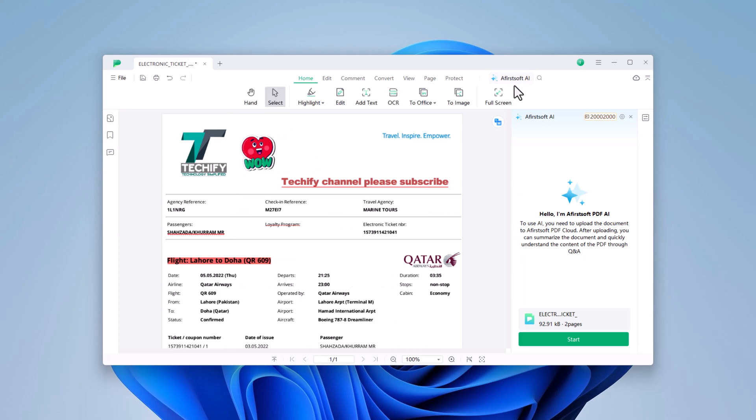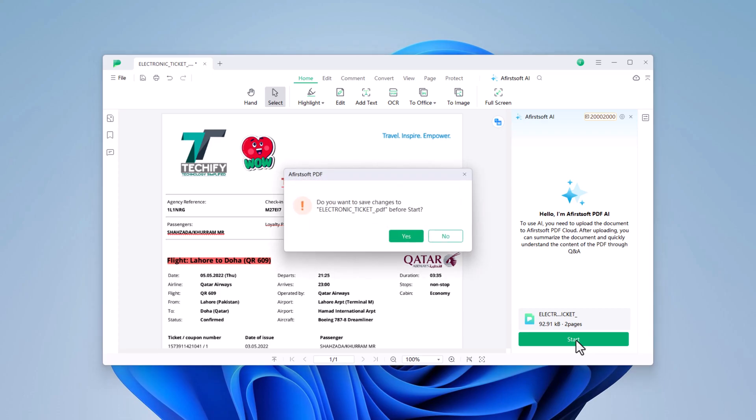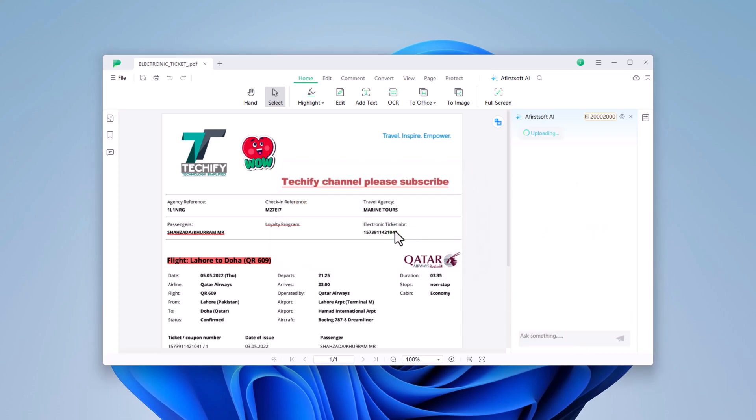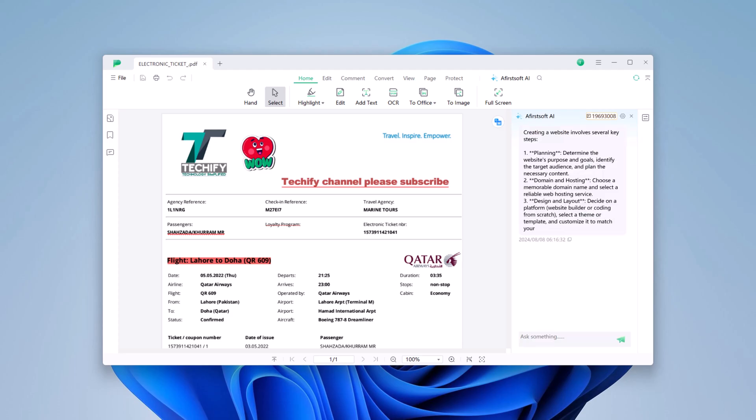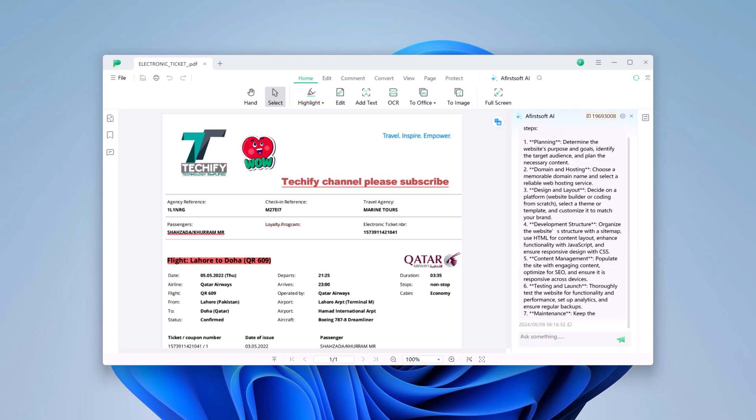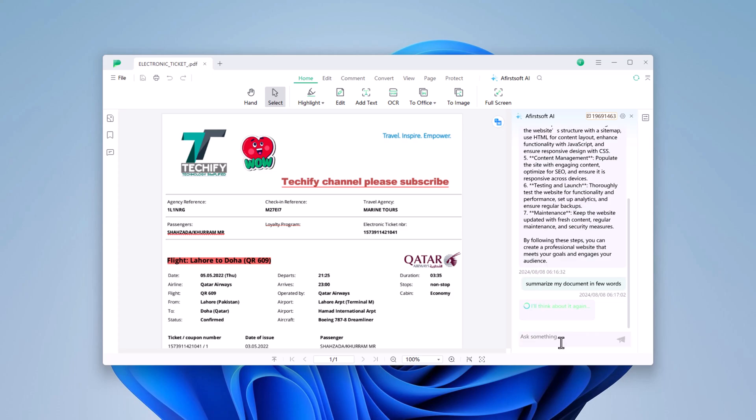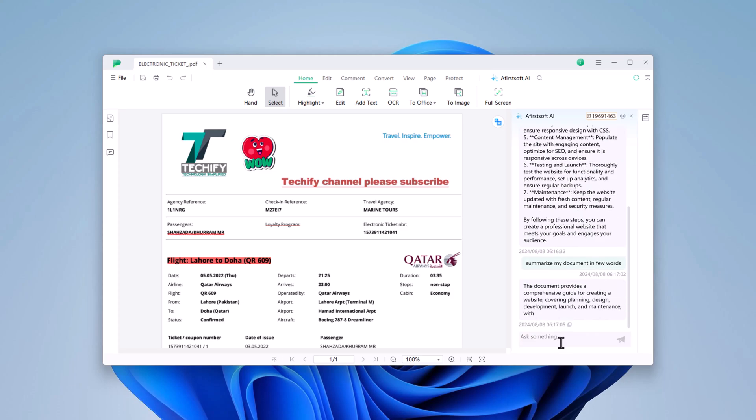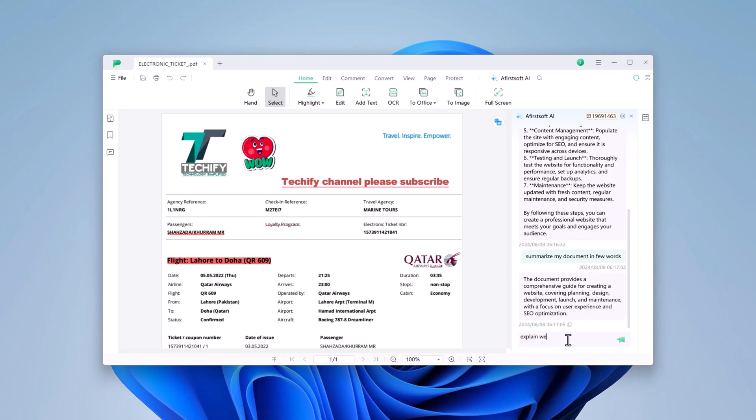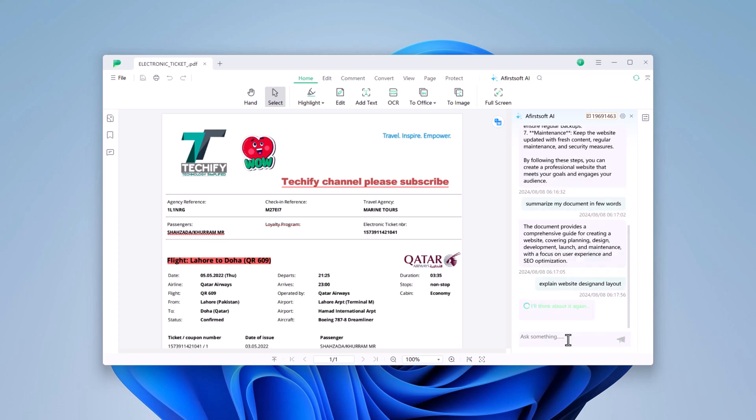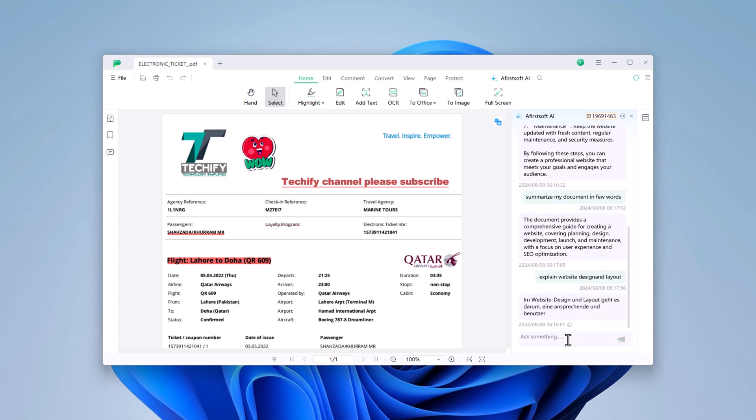AceFist PDF elevates document management by enabling direct interaction with your PDFs using AI. You can ask the AI questions about the content, request summaries of entire documents or specific sections, and extract key information with precision. This makes document analysis and review faster and more efficient, like having an AI assistant for your PDFs.